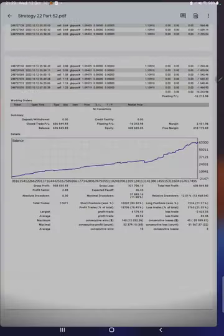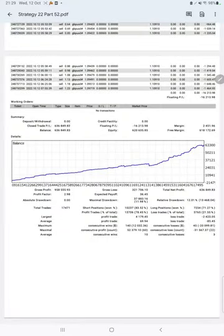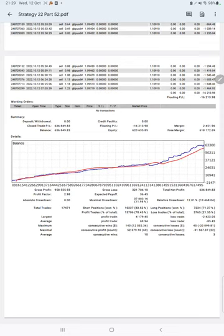Next, we have trading account statistics from the statement. Here is a graph showing constant growth. The profit factor is 2.98, total number of trades are 17,471, expected payoff is $36, and average profit and loss is $69 and $85.